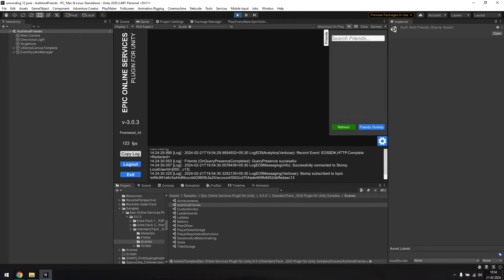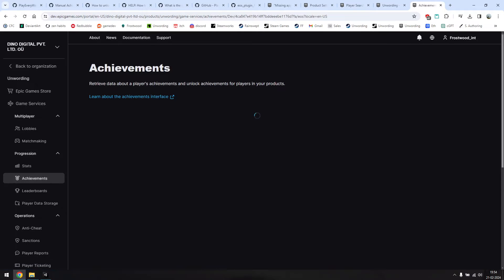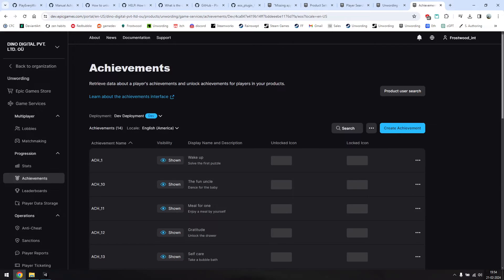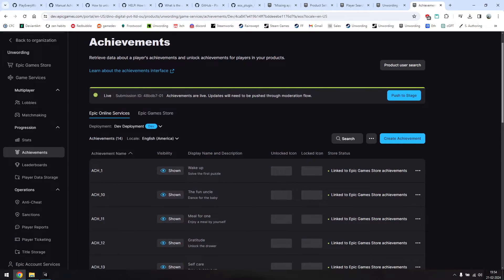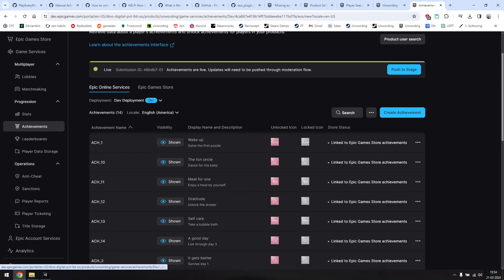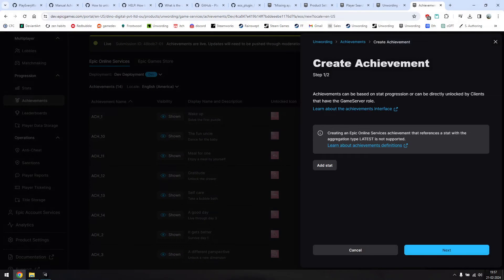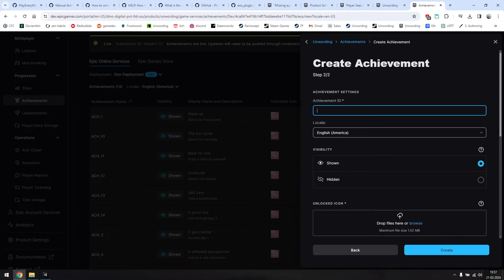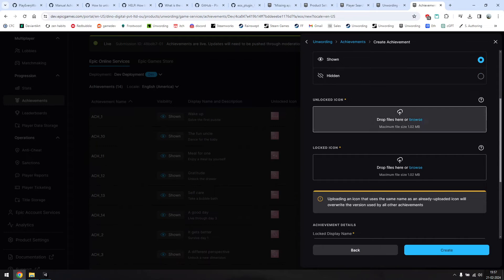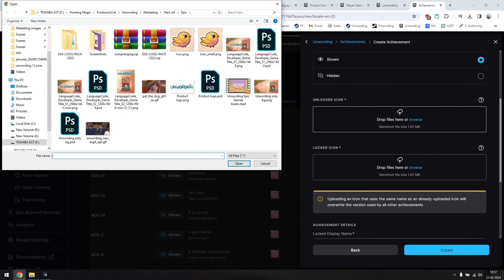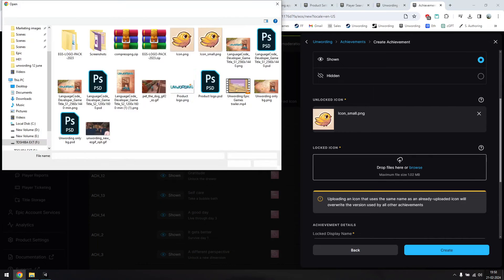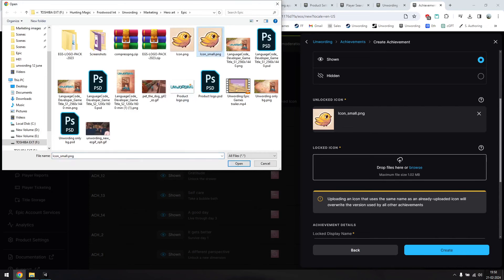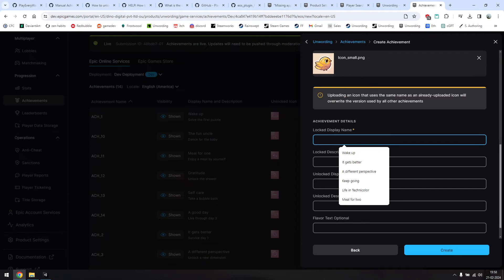Now we'll need to create the actual achievements. I've already created mine, but the process is pretty simple, especially if you've created achievements for Steam before. You'll need to create an achievement name for each achievement, and this name will be used when unlocking them from the game, so keep it in mind. I'll name this one example. You'll need to also give these locked and unlocked icons. I'm just going to pick a random one from this example. Rest of the stuff here is pretty straightforward.